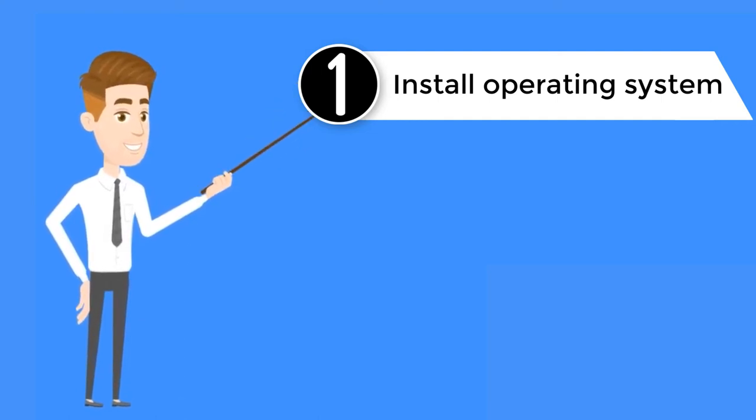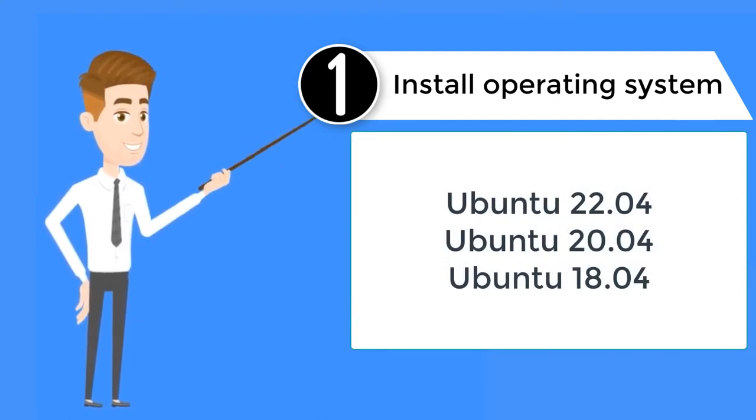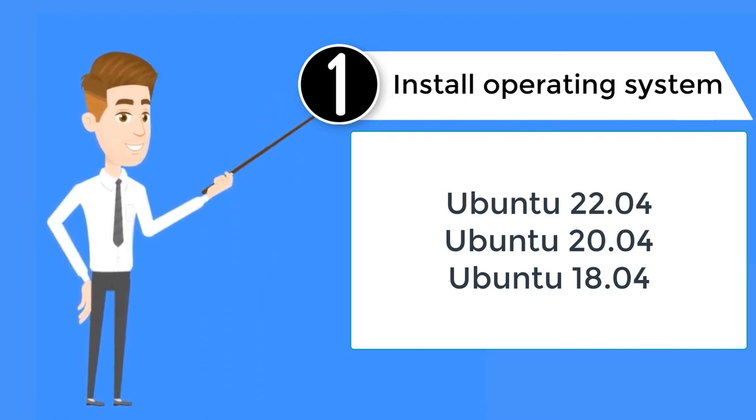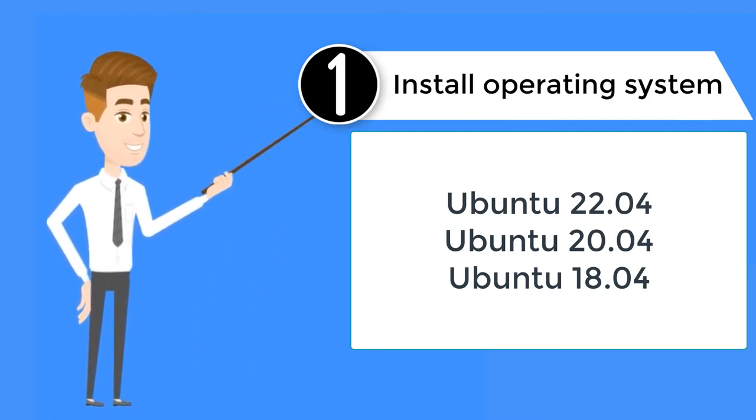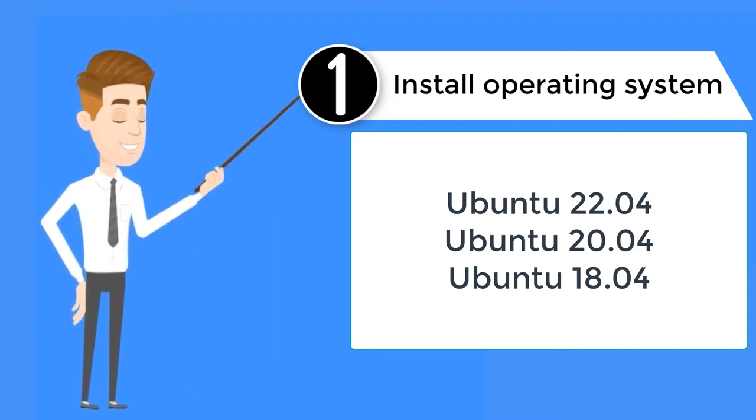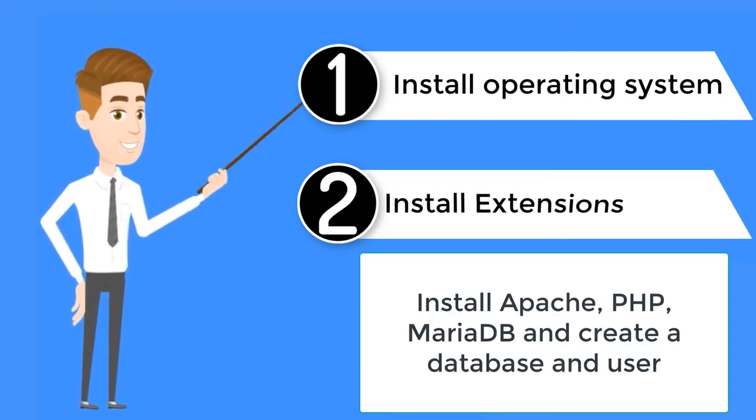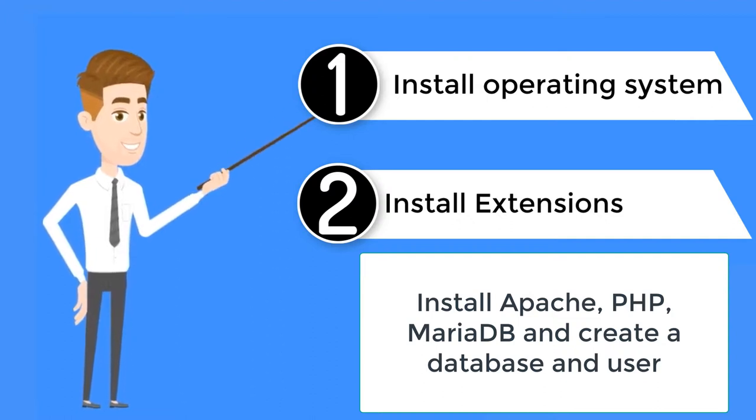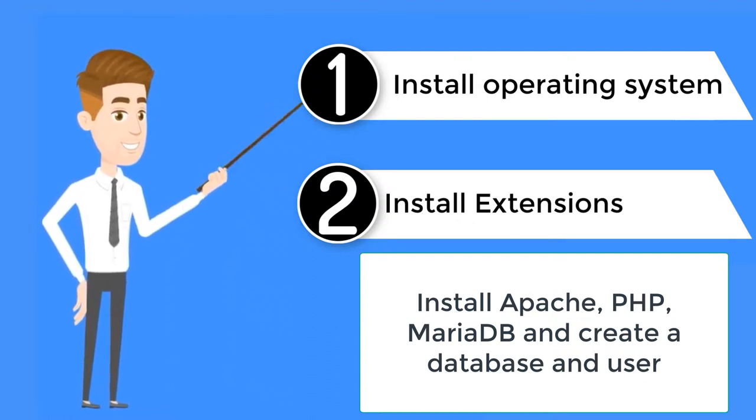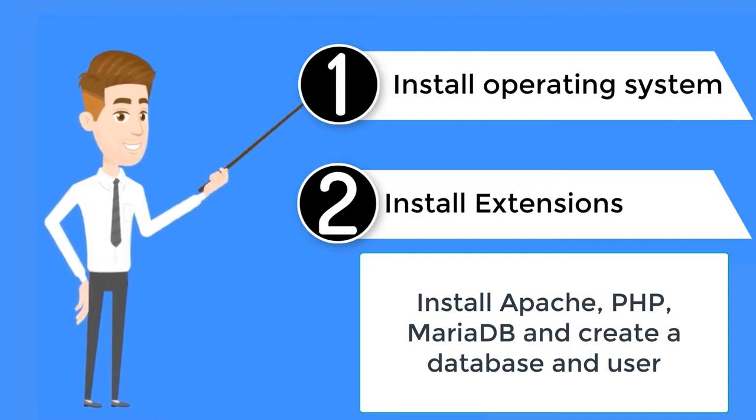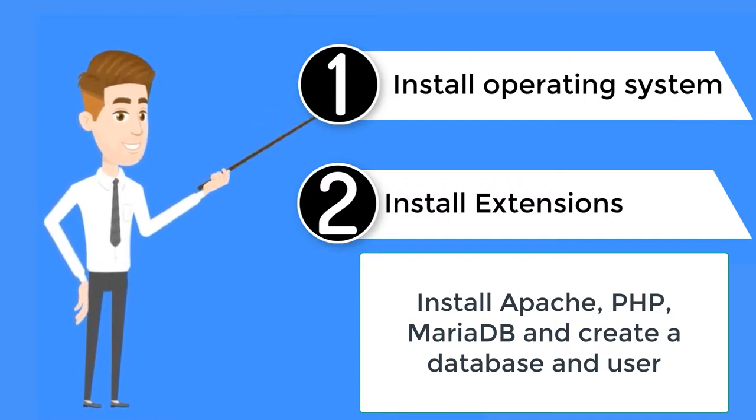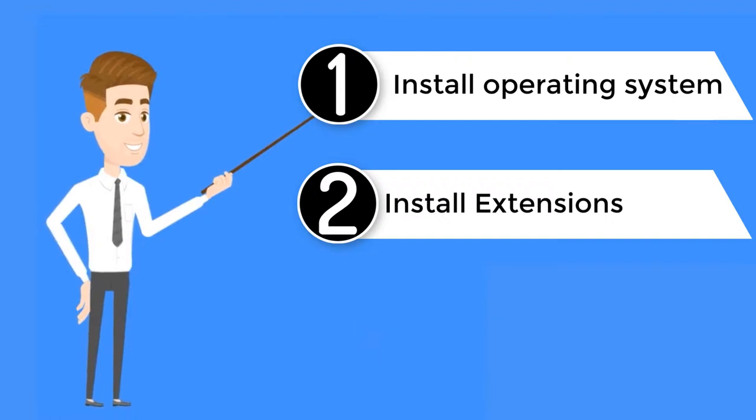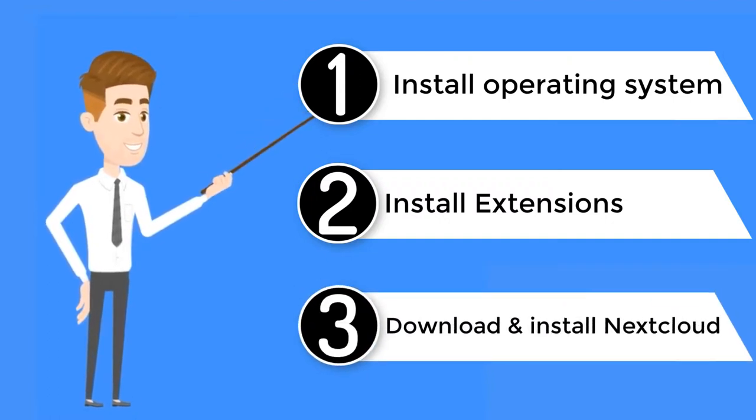Step 1: Install operating system Ubuntu 22.04, Ubuntu 20.04, or Ubuntu 18.04 and update your system. Step 2: Install some extensions and create a database. You will need to install the Apache web server, PHP, MariaDB and other required PHP extensions in your server. Create a database and user for Nextcloud. Step 3: You can download it from Nextcloud's official website.